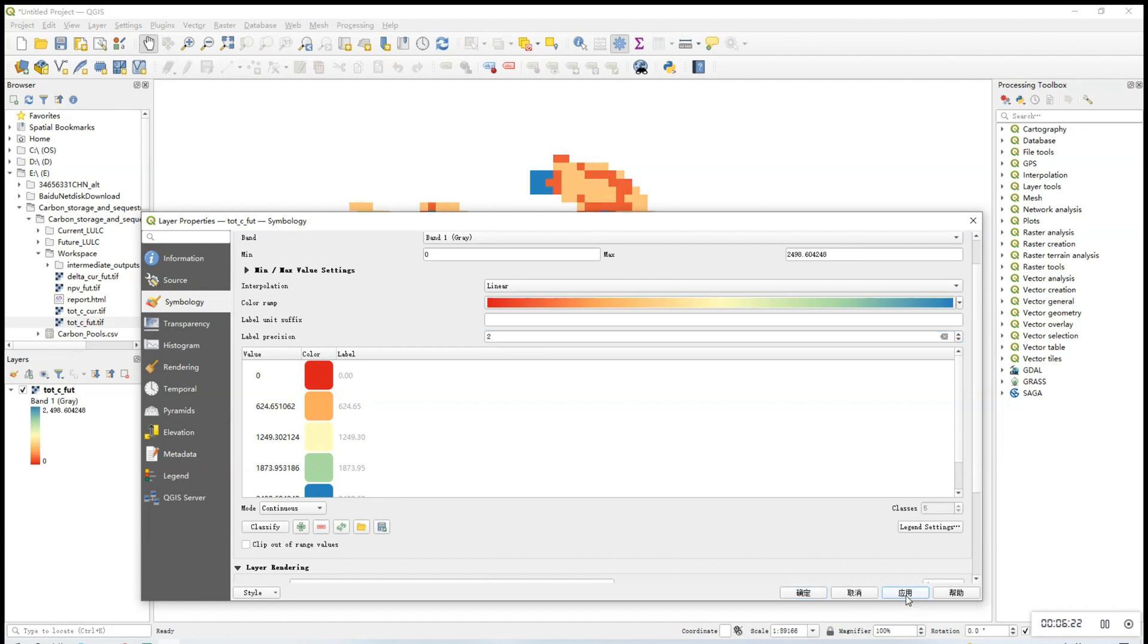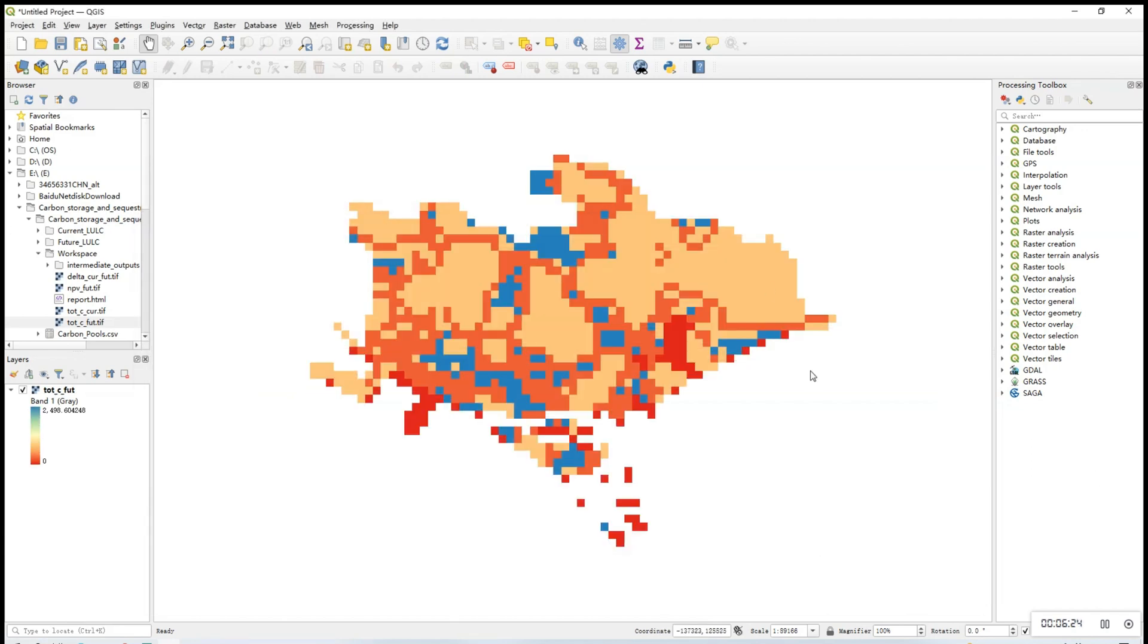Okay, once you apply the changes, you'll get a rendered output picture. And similarly, you can do the same for the other output files.